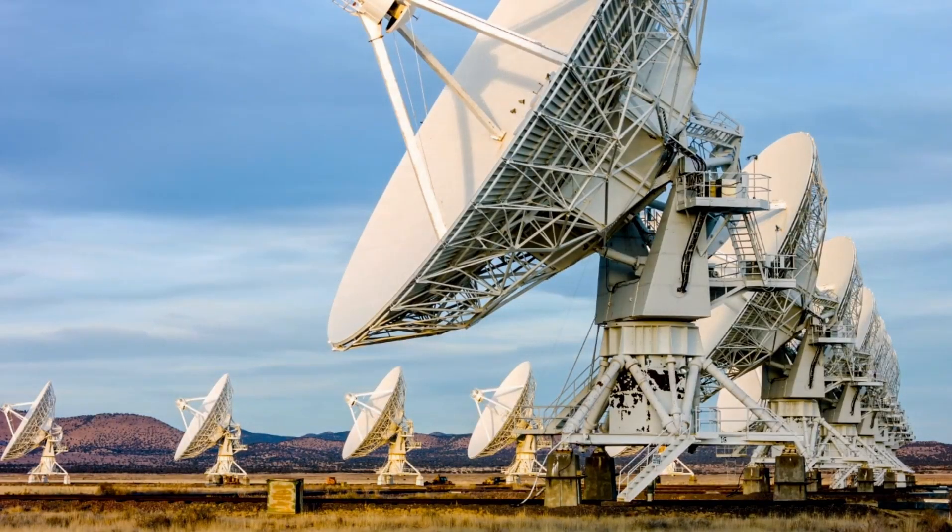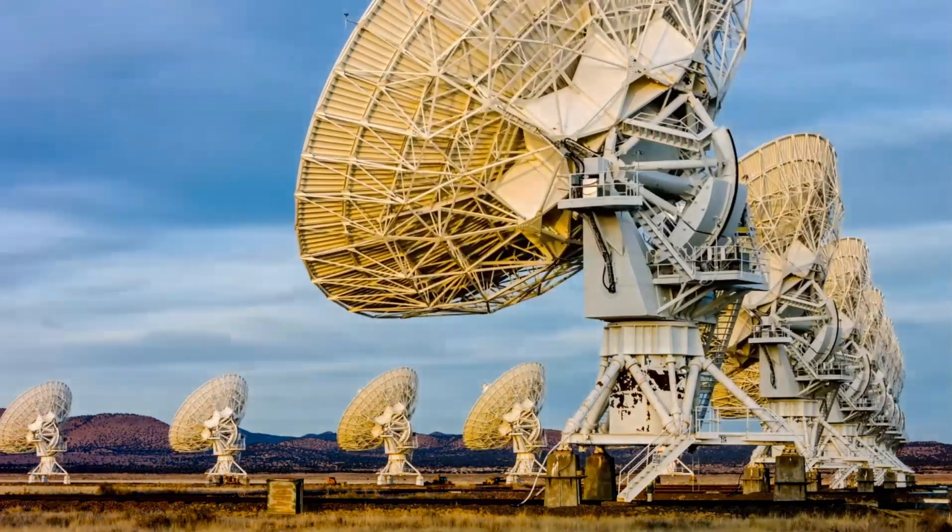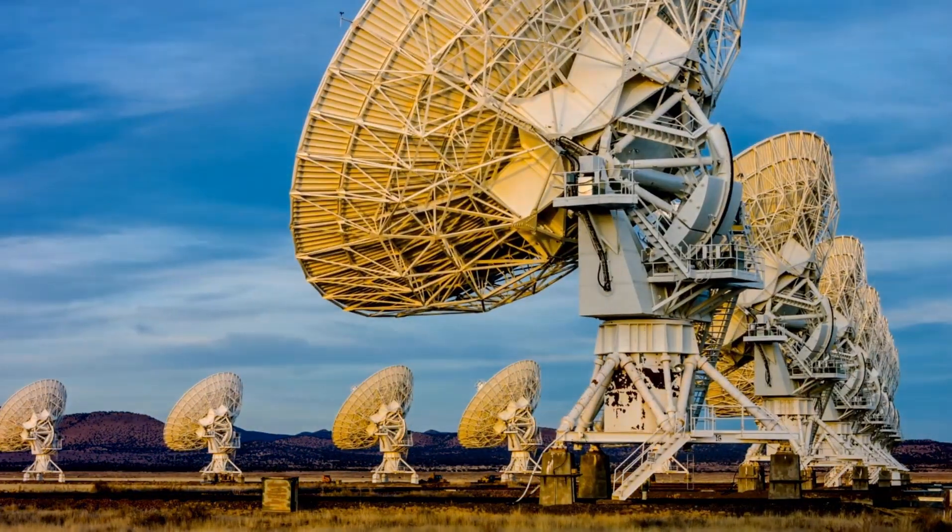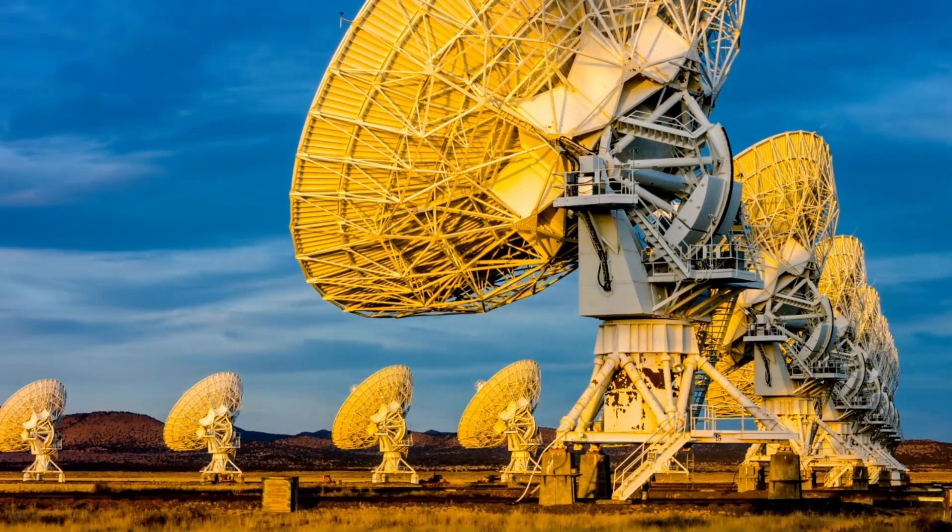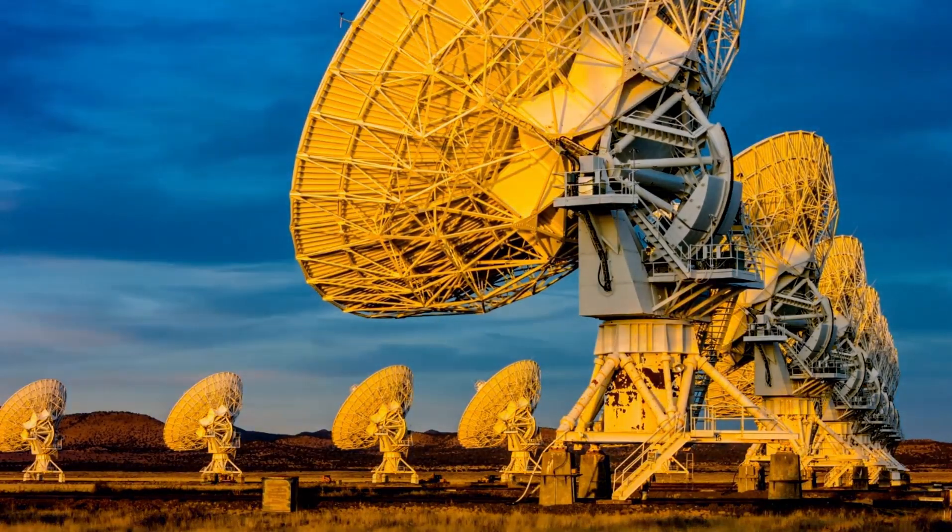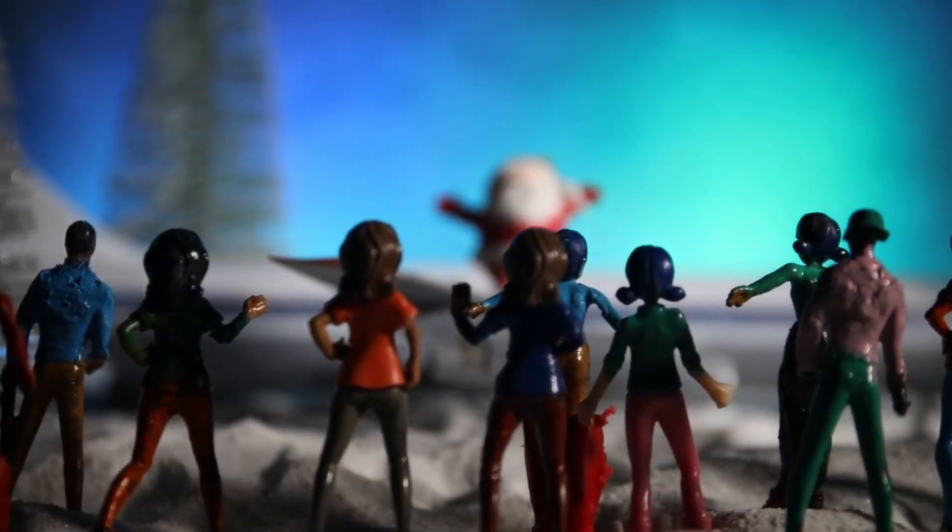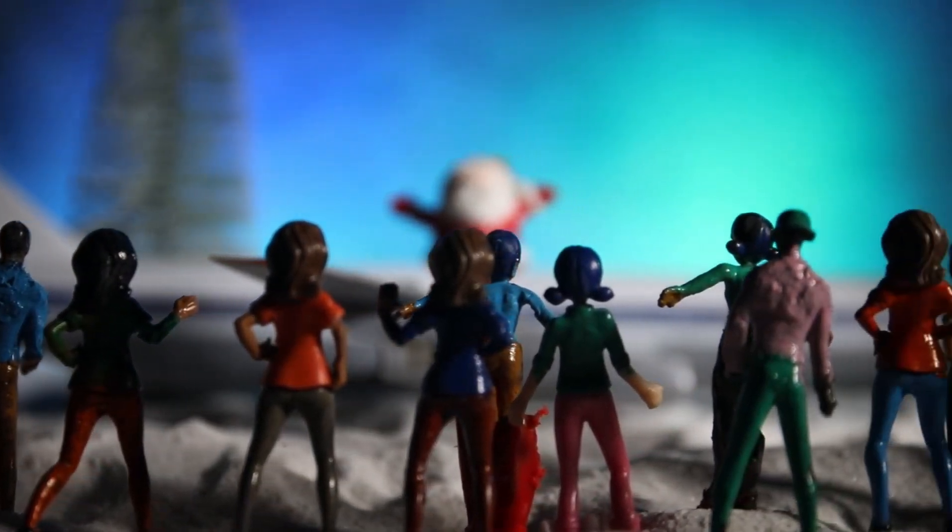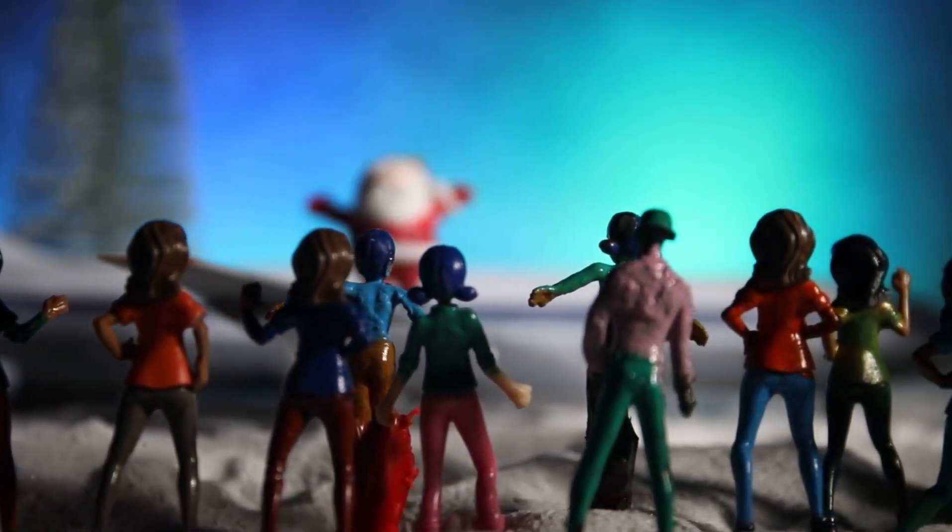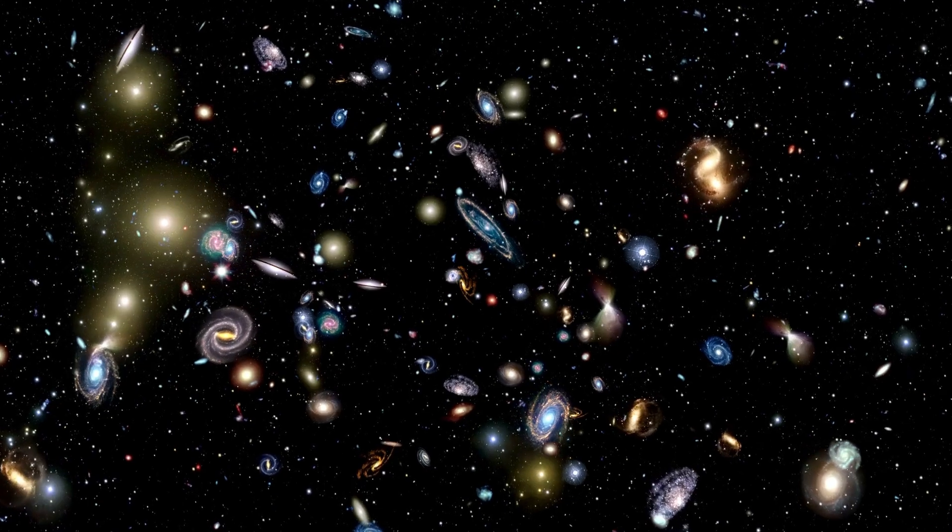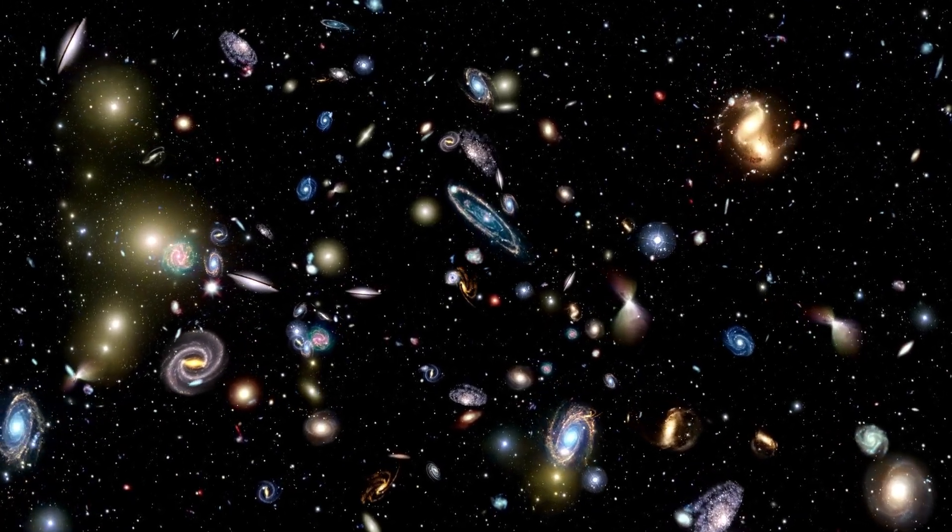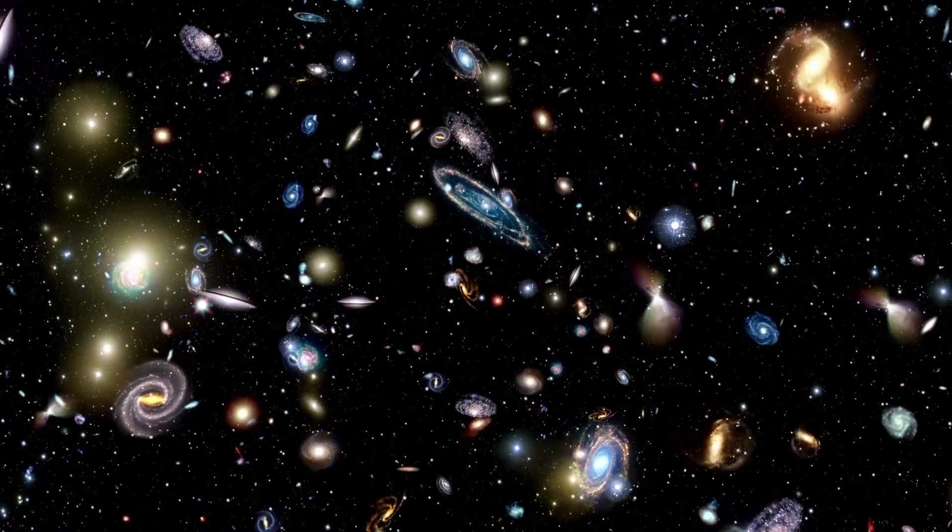Take the TRAPPIST-1 system, for example. It features a dim red dwarf star and seven rocky planets, much like Earth, orbiting around it. Out of these, three are thought to be in the habitable zone, which means they could have liquid water on their surfaces. Despite being smaller and cooler than the Sun that warms our Earth, the TRAPPIST-1 star sends out a gentle light that could support life.